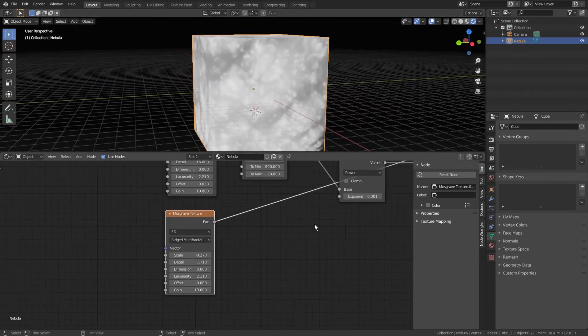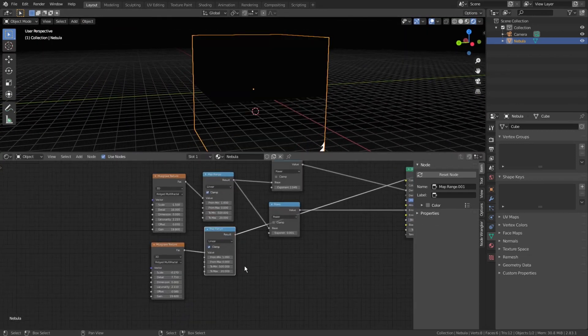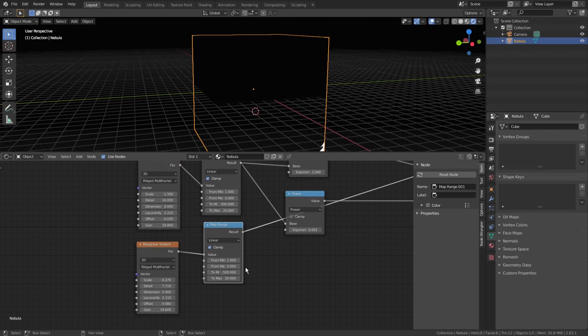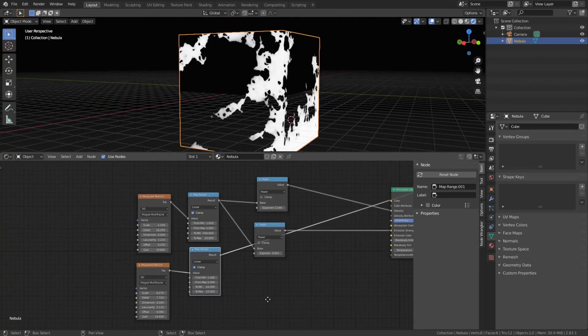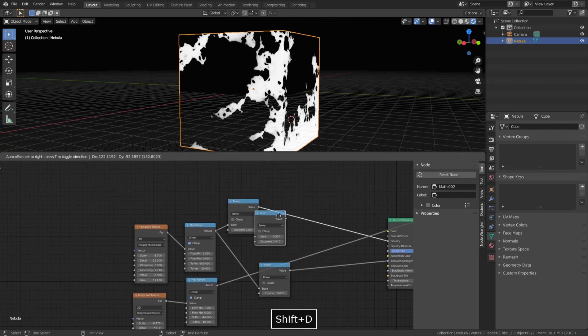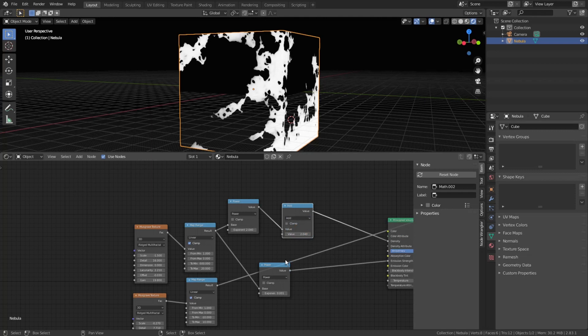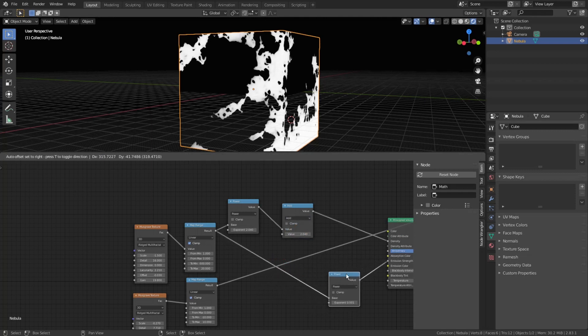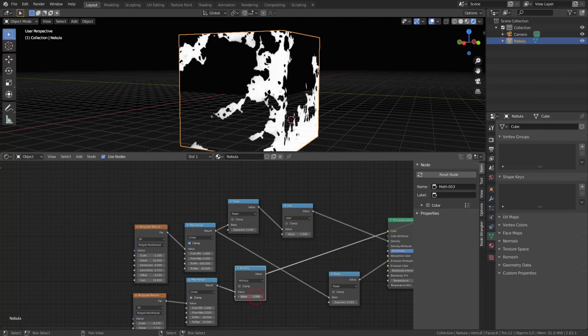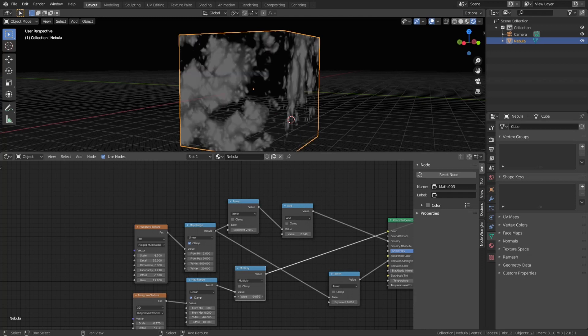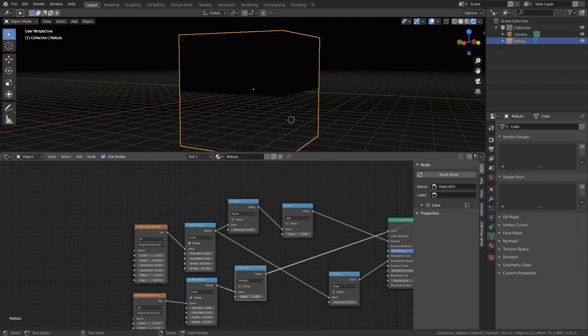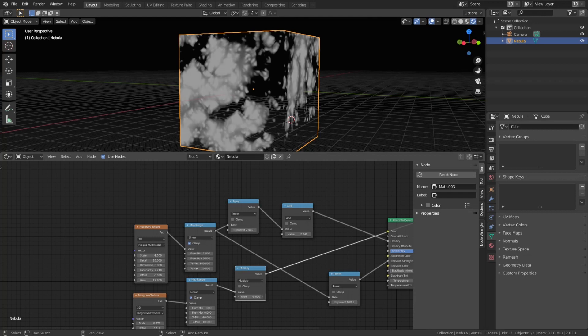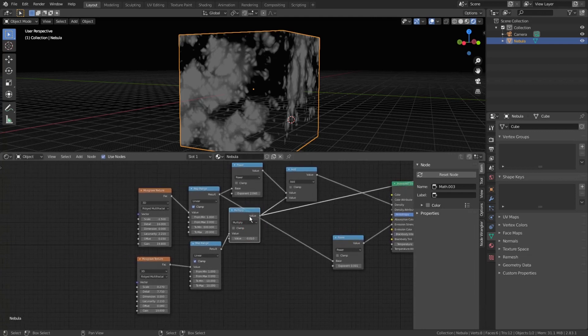Select map range, shift-d to duplicate it, and plug right after the new Musgrave texture. We don't need such an unbalanced range here. Those clouds should be spread more evenly, so we change to min and to max values to minus 10 and plus 10. Duplicate any math node and plug it right before the density input. Change the mode to add, because we will be adding the gas to the main clouds. Duplicate it one more time and plug after the second map range, change the mode to multiply to control the amount of this gas texture.